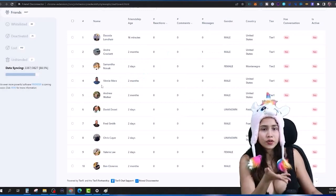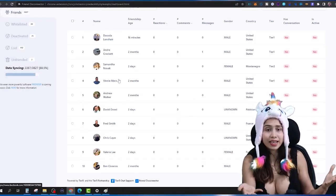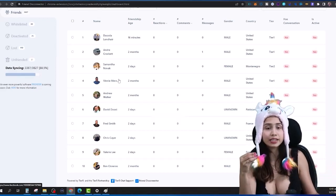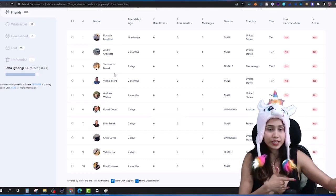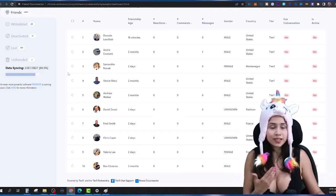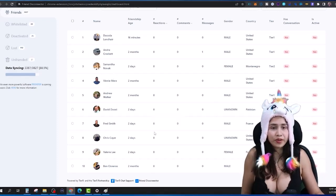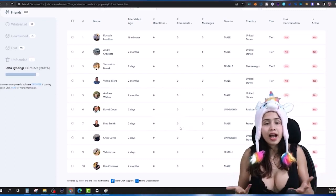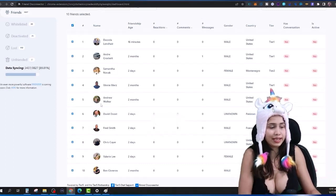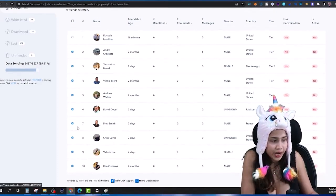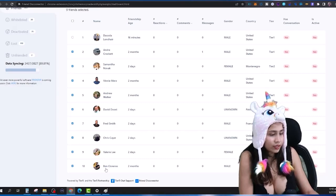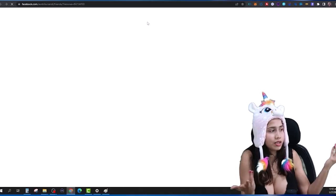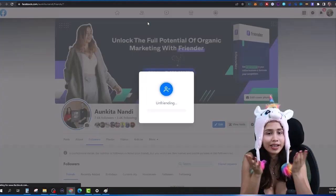You can go to each one of them, send them a message, start a conversation and see if there's anything you can help with or any way to use this relationship to your advantage. But if you don't want to do that and you just want to free up space by removing them, you have the option to select these people and click Unfriend — and it's going to do it for you automatically.